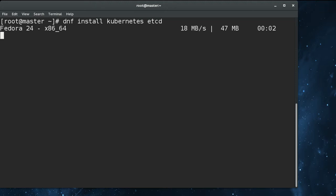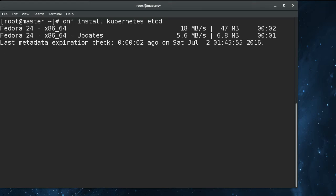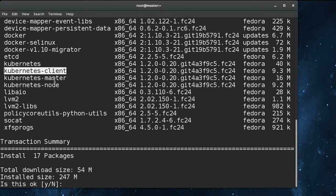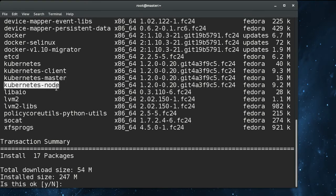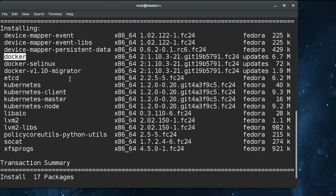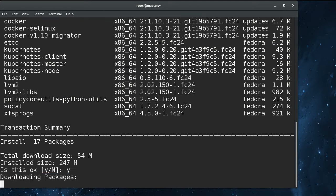I would do this ahead of time, but then I would have done something ahead of time, which goes against the idea of the video. So yes, we got the client, master, and node here. The node has a dependency on Docker, so Docker is coming in. We'll do this.